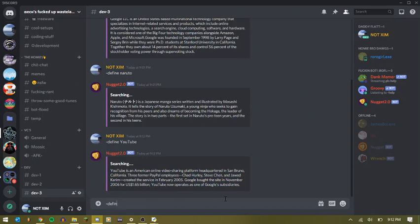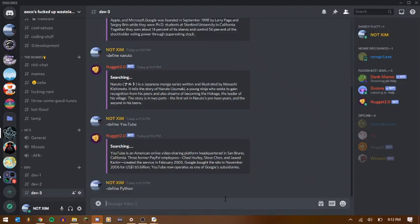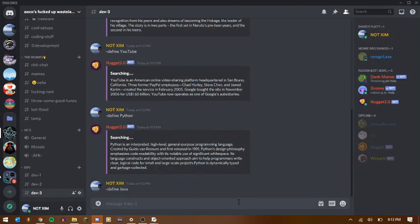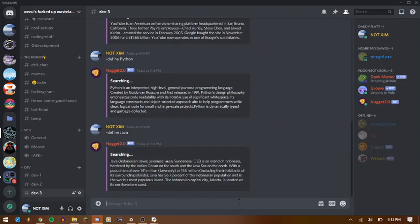Let's do a few more. Let's do dash define Python. I'm not sure if it's going to give me the animal or just like the snake or the... Yeah, there we go. Python is an interpreted high level general purpose programming language. Dash define Java. There you go. Oh, it's talking about the islands. Island of Java. Nice.